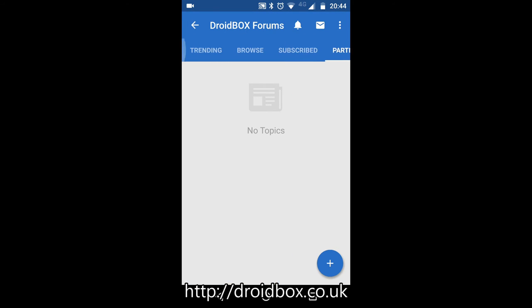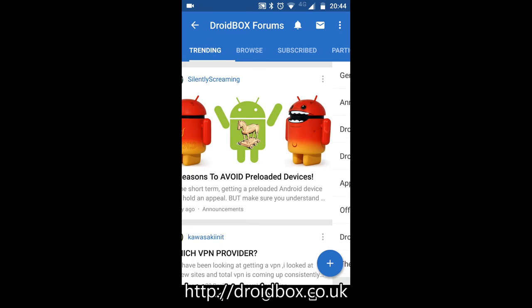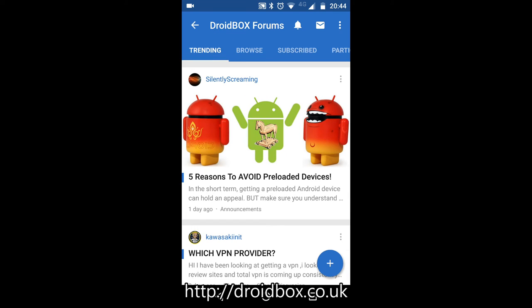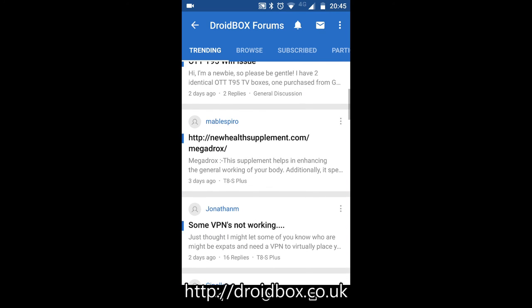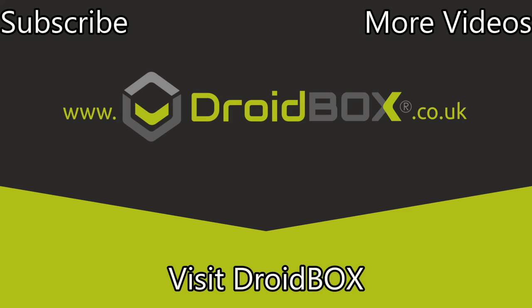So that covers just about everything on the Droidbox Forums app for Android. Do download it — it is very handy if you just want to quickly check something out. Thanks for watching, we hope you enjoyed this short video. Don't forget to hit like and subscribe if you haven't already, and don't forget to check out our other videos by clicking the link in the top right corner.